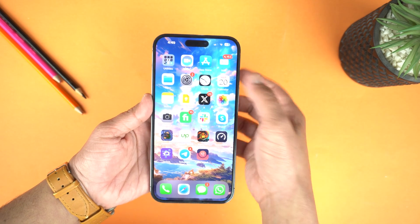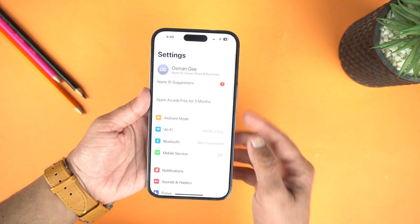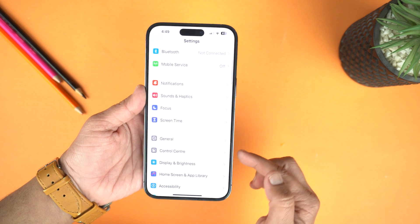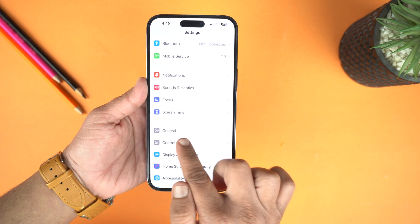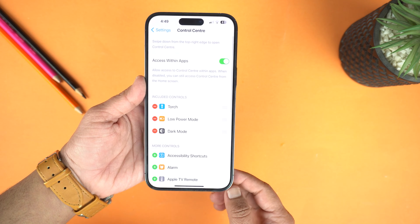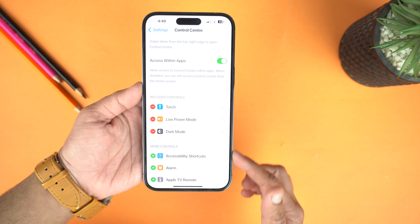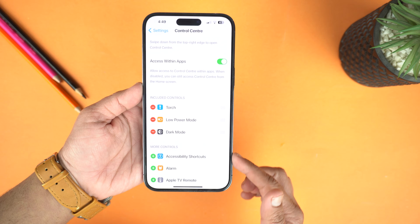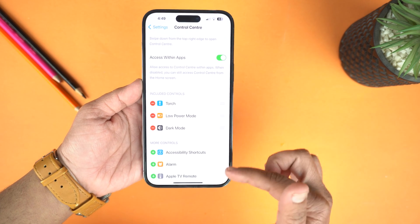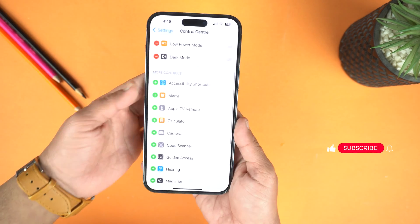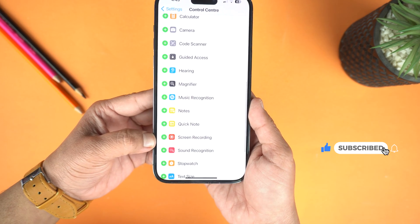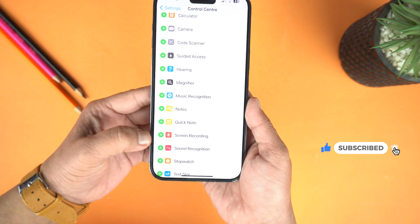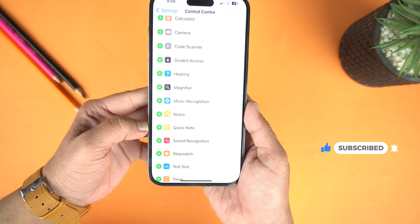First of all go to the Settings of your iPhone, scroll down a bit and here you will see Control Center. Just tap it to open it, and here at the top you will see included applications — in this list there is no screen recorder included, so we will need to include it. Simply scroll down and here you will see Screen Recording. Just tap the plus icon to add it to the Control Center.